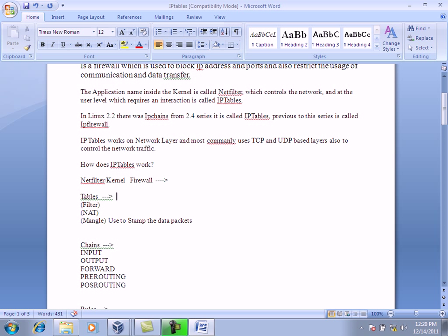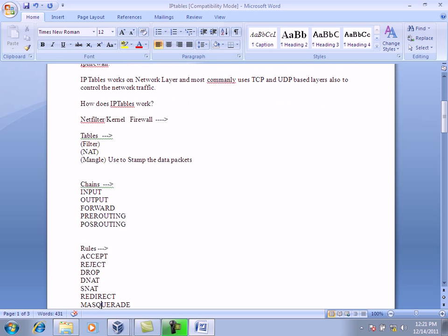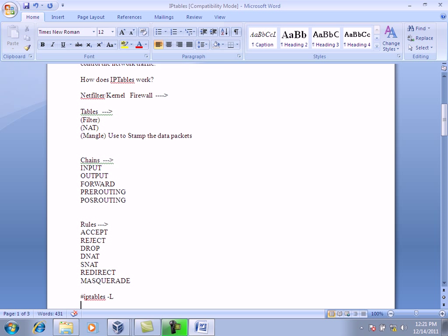So how does iptables work? Netfilter inside the kernel is a firewall that has three important components: tables, chains, and rules. In tables we have the filter table, the NAT table (network address translation), and the mangle table. The filter table filters data, NAT routes data, and mangle stamps the data packets — showing how data is filtered, stamped, and where it is coming from.